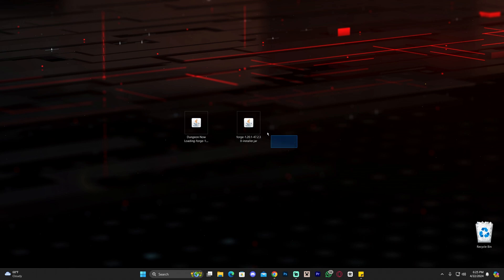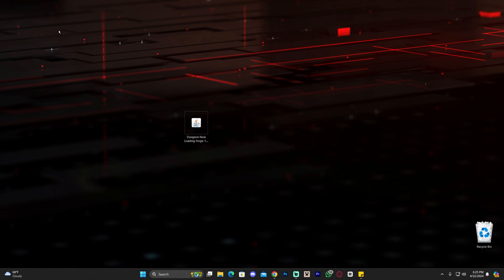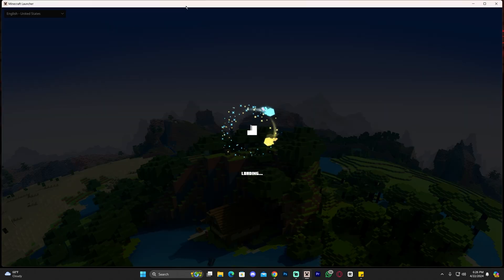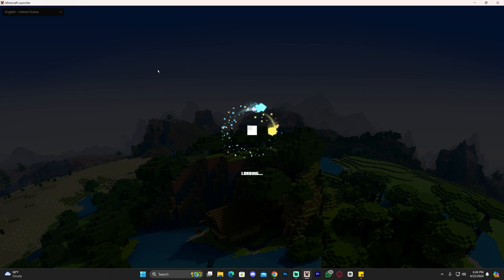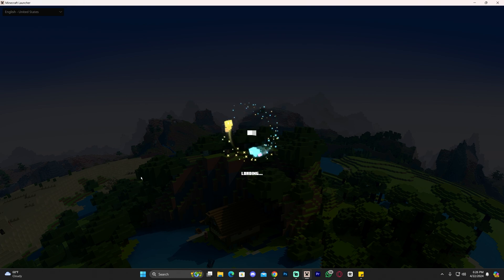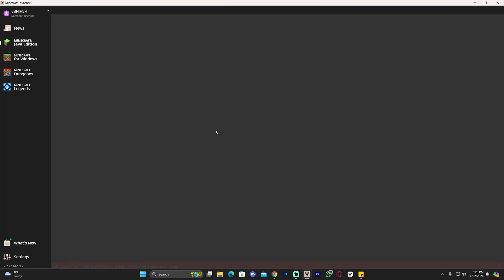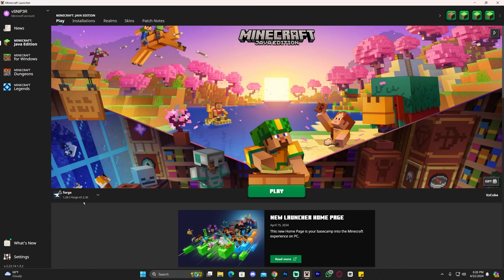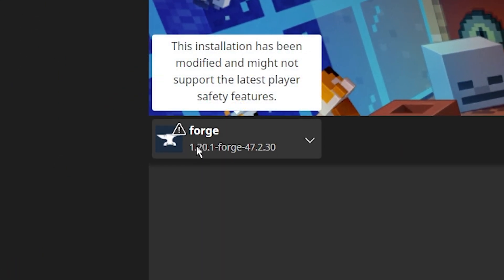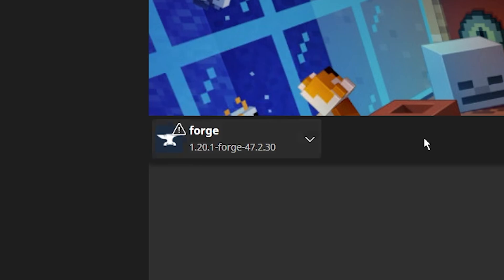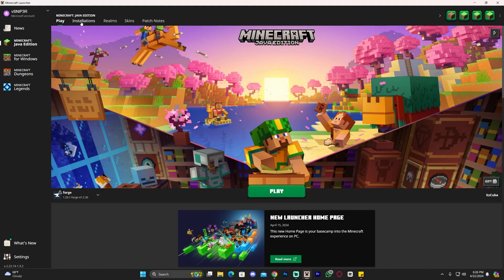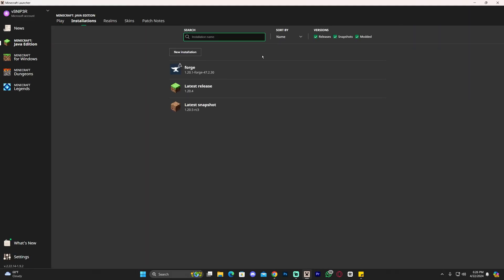After Forge has installed, click OK and you can delete the installer and the installer log that appears on your desktop. Now open your Minecraft launcher and wait for it to load. If we installed Forge properly, it will be selected automatically as soon as we open the Minecraft launcher — and there we go, Forge 1.20.1 is selected here automatically.